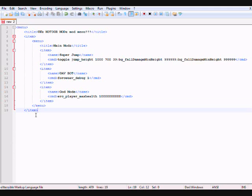Now write 'cmd' for the command. The command for UAV bot is: force underscore uav underscore debug — all lowercase, no spaces — then a space and then 1. So 'force_uav_debug 1'. That's a pretty simple command, not as long as the other one. Then close it with slash cmd — those two should come up purple. Then press Enter, press the left arrow, and close the item with slash item.